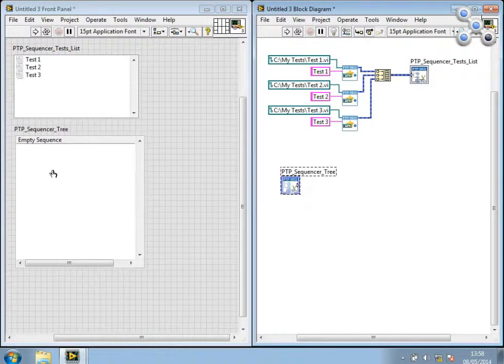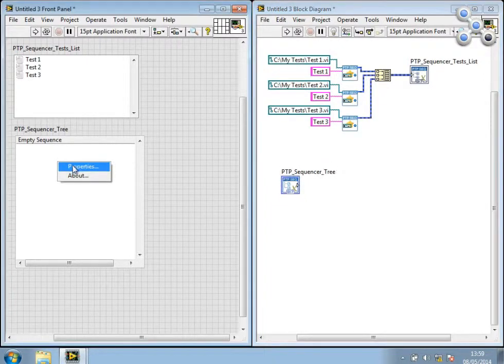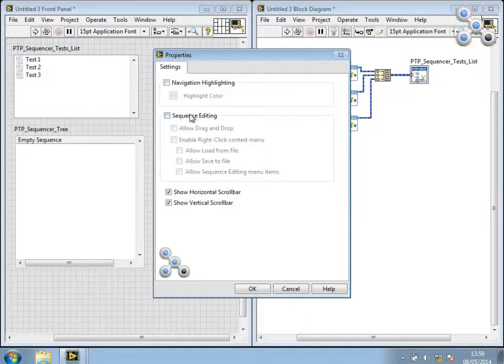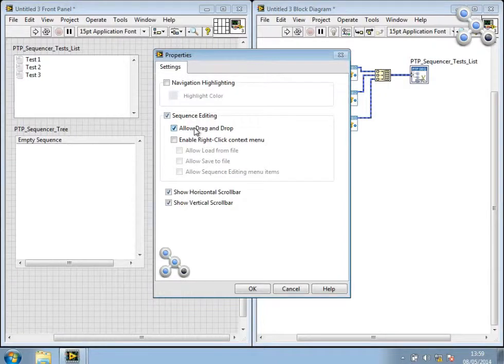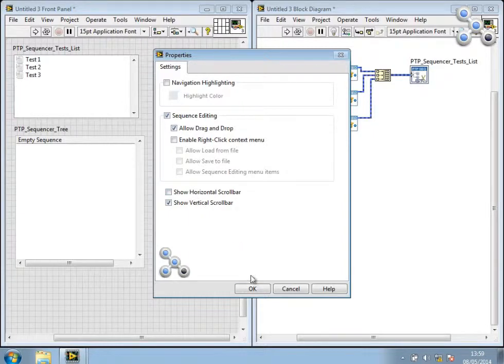So I want to configure this X-Control, so I can right-click and ask for the properties. And I want to allow sequence editing drag and drop. And this will mean that I can drag tests from the test X-Control into the sequence tree view. And I also will turn off the horizontal scroll bar.